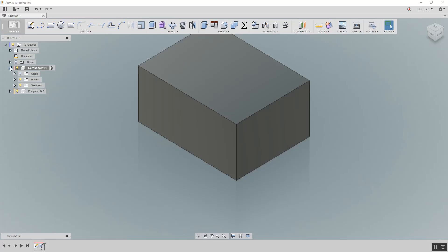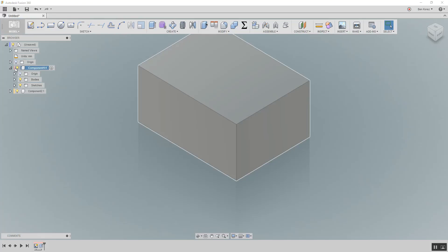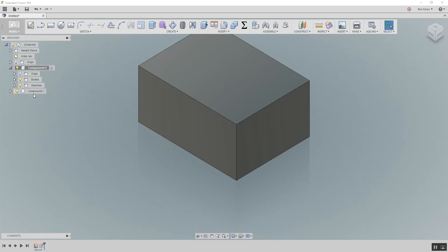On top of that, I don't know if you notice here, but the components are color coded. Every time you create a component, you create a part, it's going to have its own color.